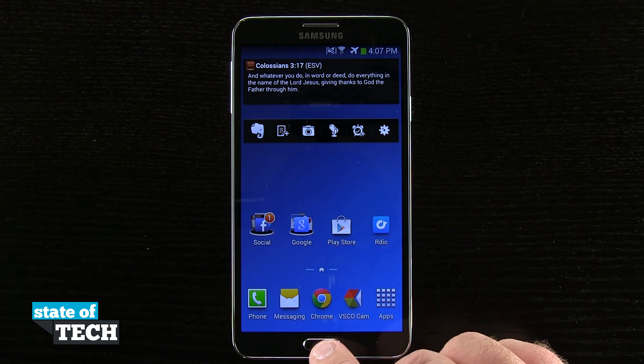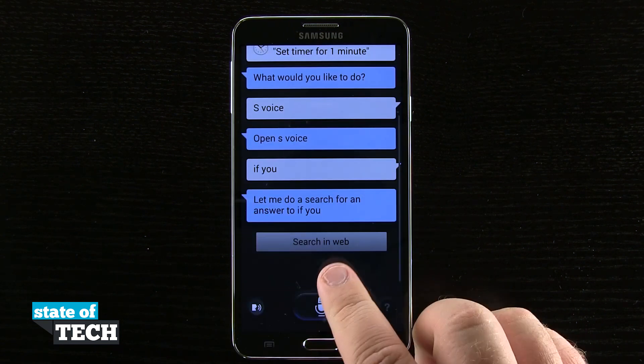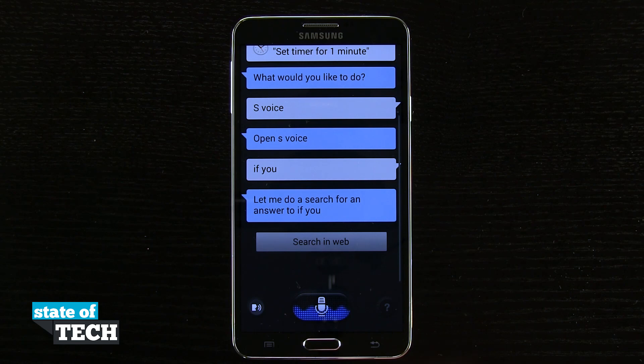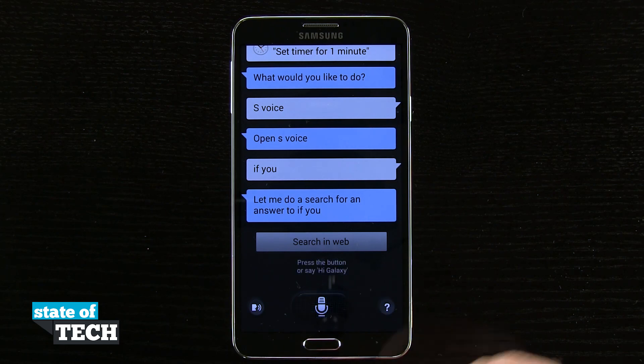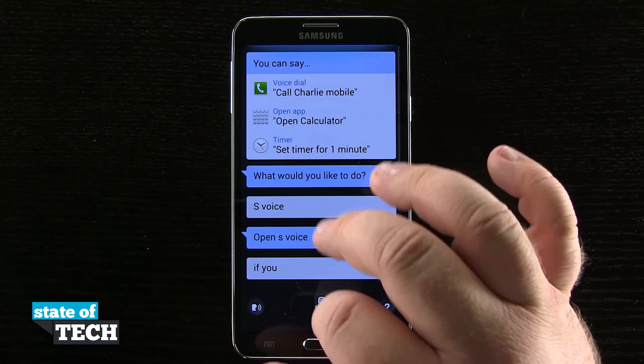On our device, if we double tap on the home button, it loads up S Voice for us where we can begin using different functions with our voice commands.